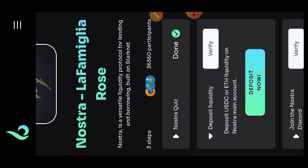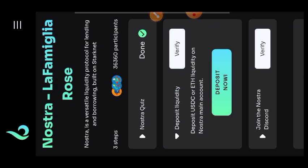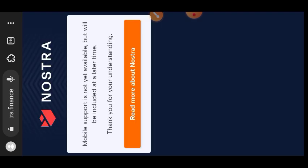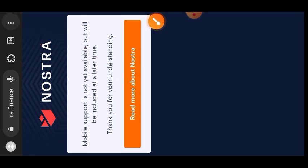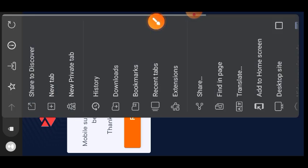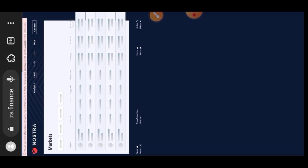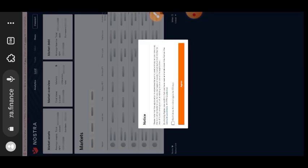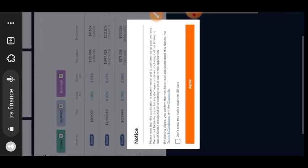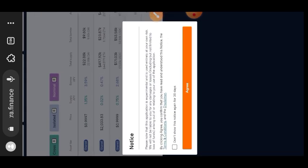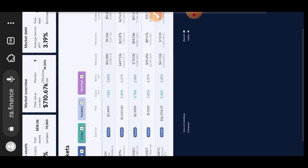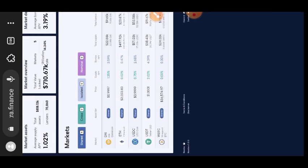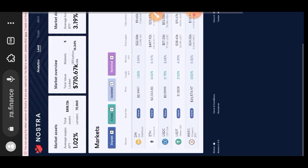This one says to deposit liquidity either in USDC or ETH on the Nostra website, so I will go there. I'm going to switch my browser to desktop mode, it is not working on mobile. Just check their terms of service agreement so that I can be able to use the website.